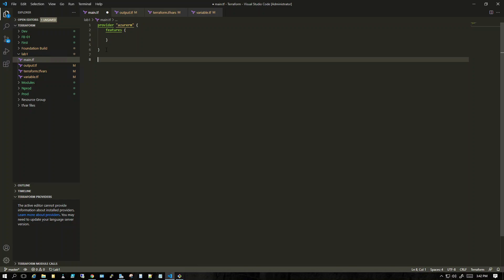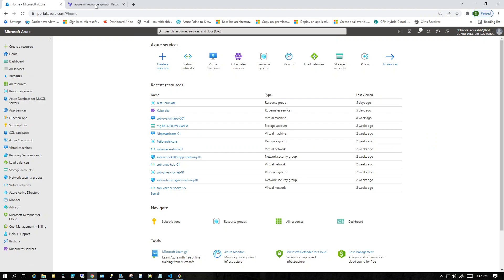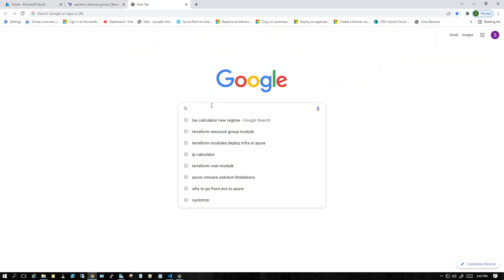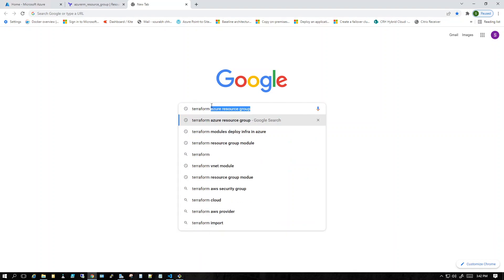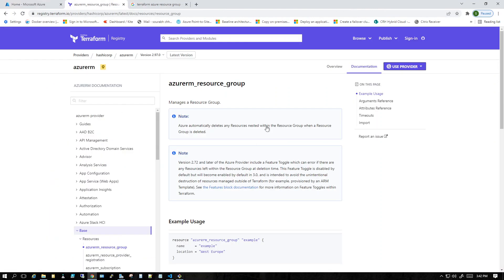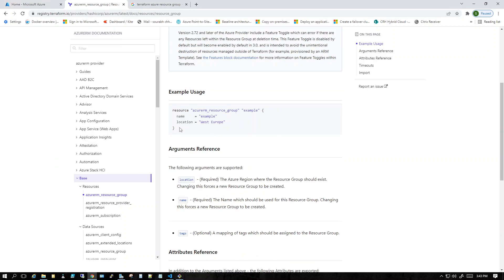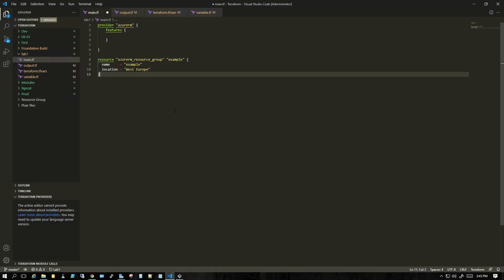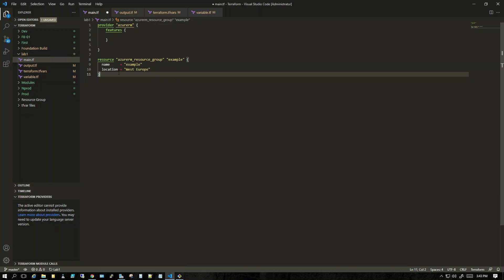Let's create a simple code to create a resource group. I'll go to the Terraform registry. I searched 'terraform azure resource group' and the first URL came up. On this website you can see an example code — this is exactly what we need. I'll copy and paste it into main.tf.